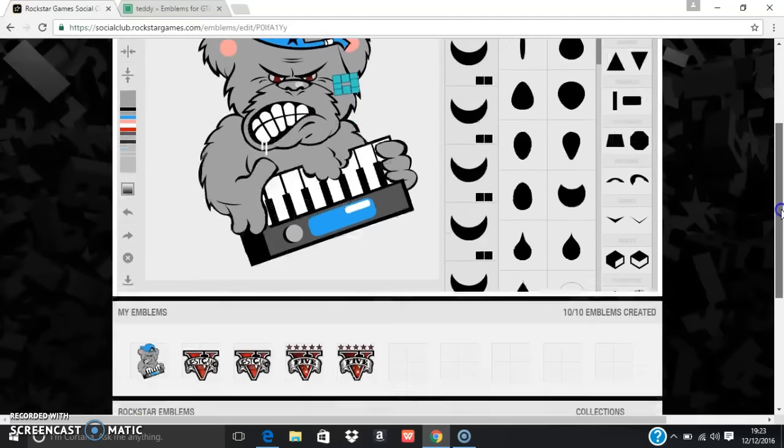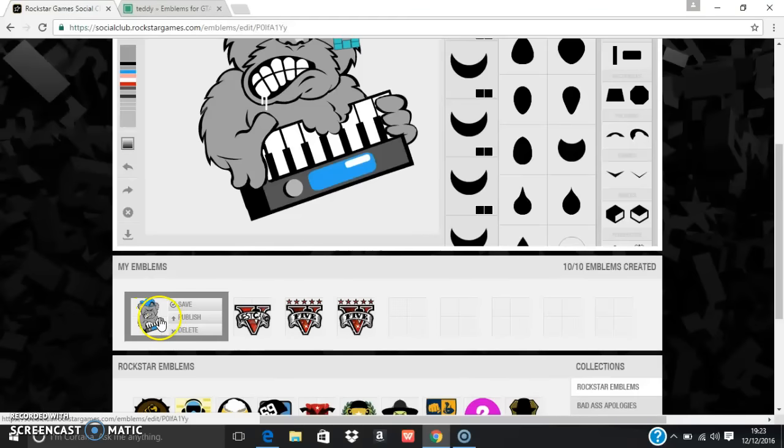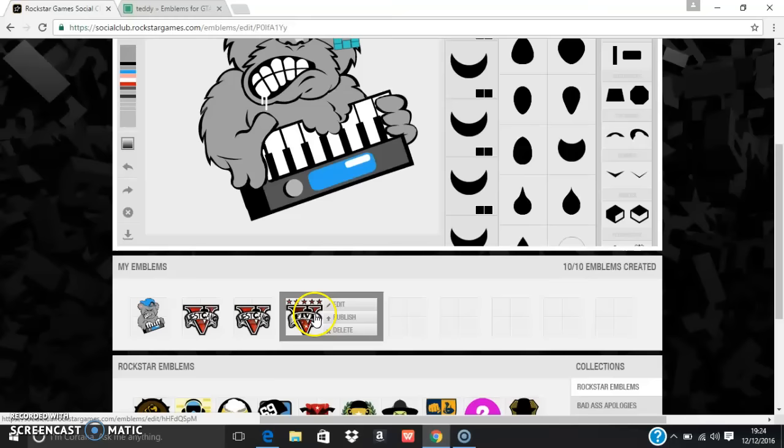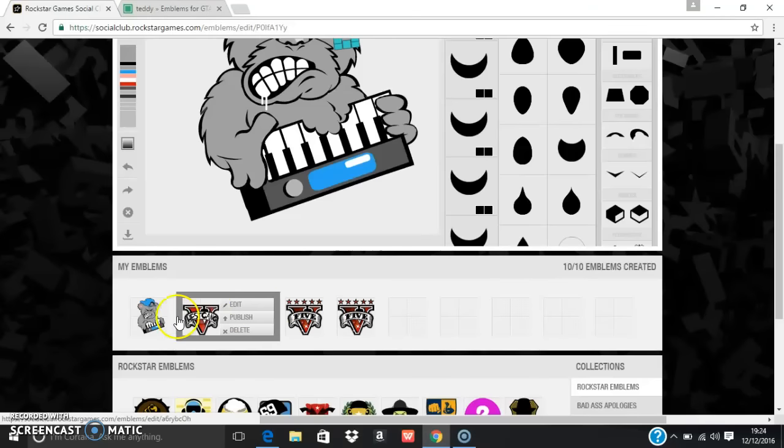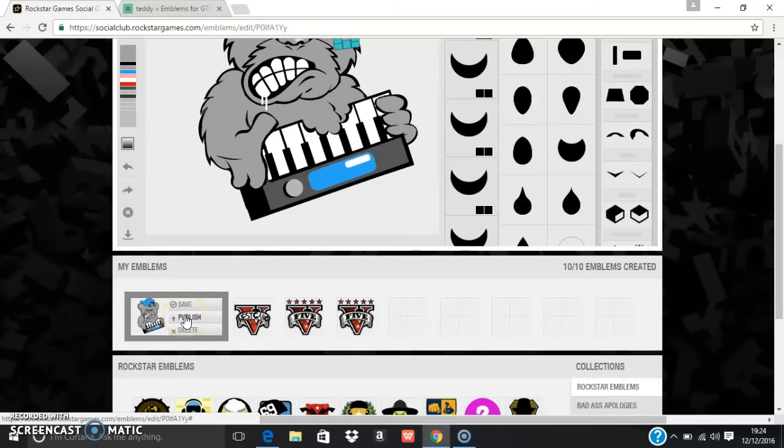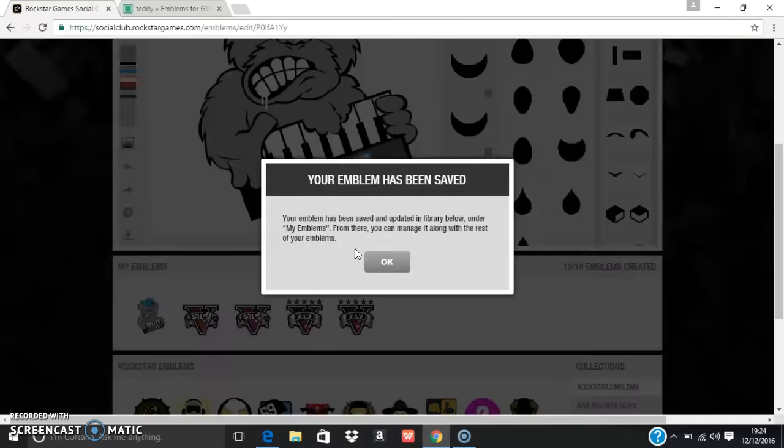Scroll down and it says publish or save. Obviously I'm going to save it because I've already got these. Before you publish it, if you want it or don't want it yet, then save it so it'll get published quicker. I'm going to save this and keep it just in case I want to change to it.